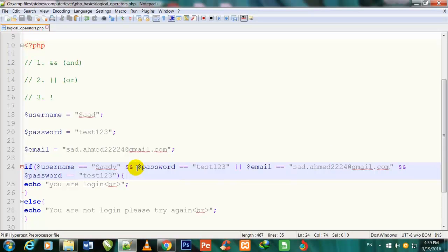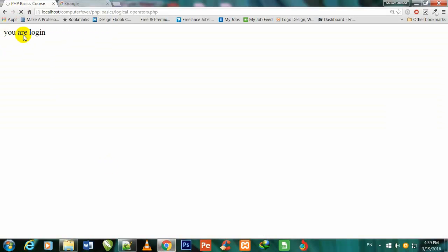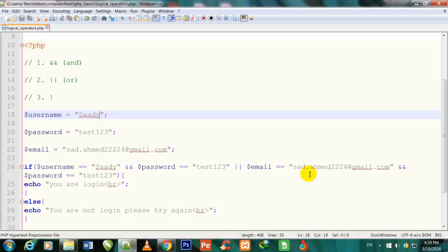If I also modify the email — deleting part of it — save and refresh, now 'You are not logged in, please try again' shows, because both values have mistakes. But if I fix one mistake — for example correct the first section — and refresh, 'You are logged in' shows again because with OR, only one statement needs to be correct. The other being false does not matter.